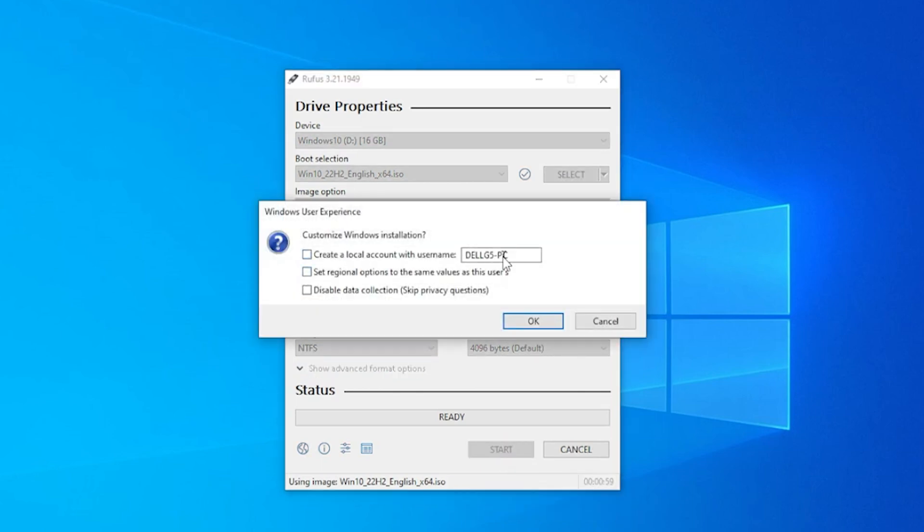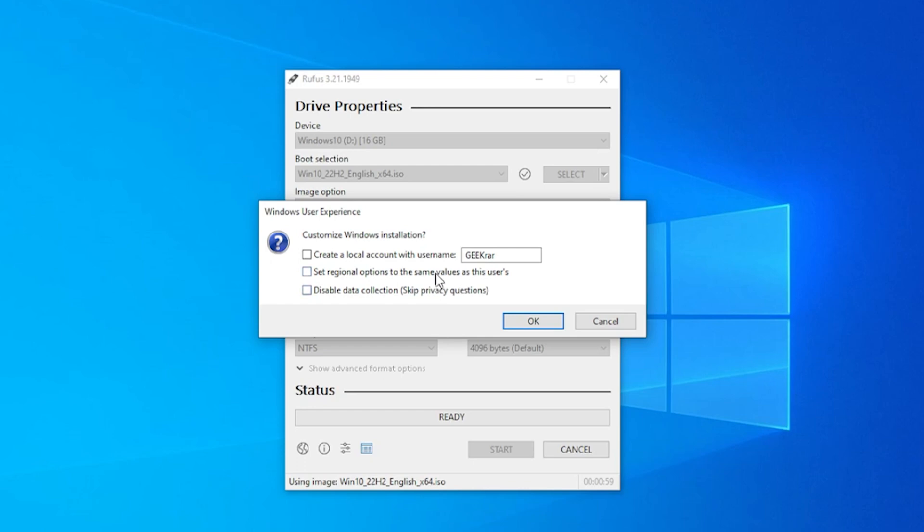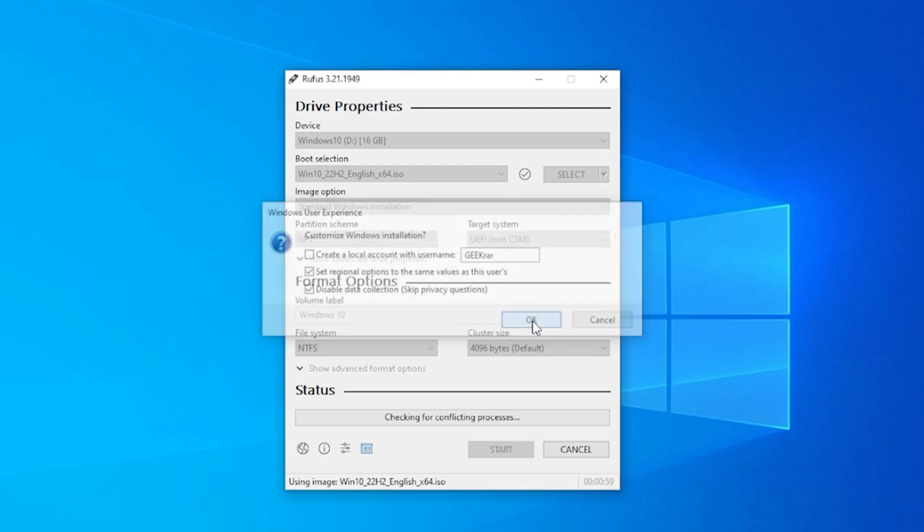Now for the customized options, you can give it any name that you want. The username when you log in here can be whatever username you want. I'll just type in GeekRar for mine, but you can type in any name here for the login screen. The other two options are set regional options the same as this user. That's fine with me. And I like to disable all the data collection, so I'm going to check that as well. Then click on Okay.